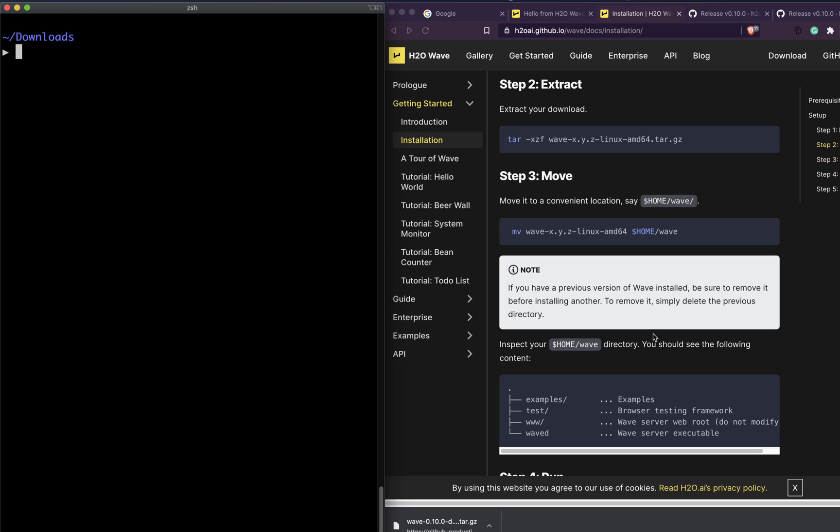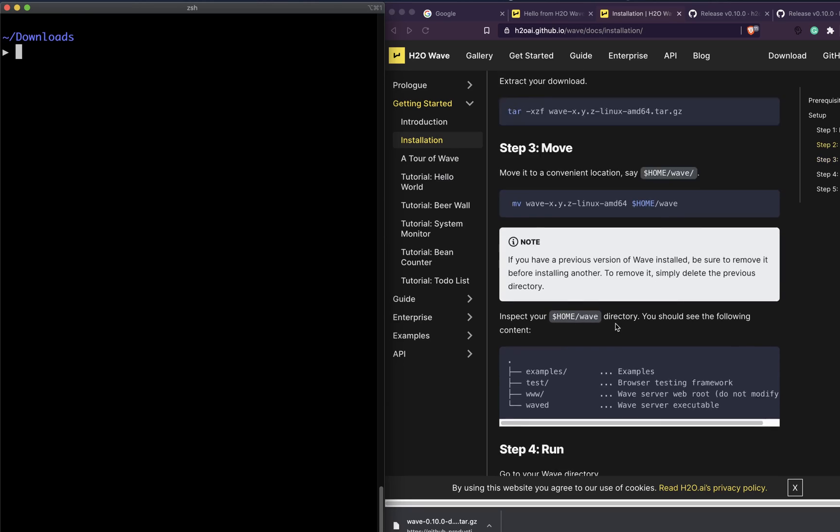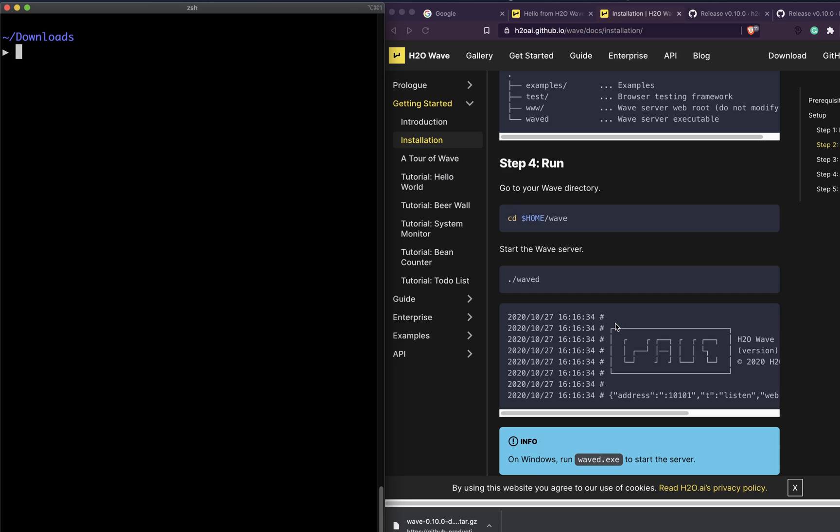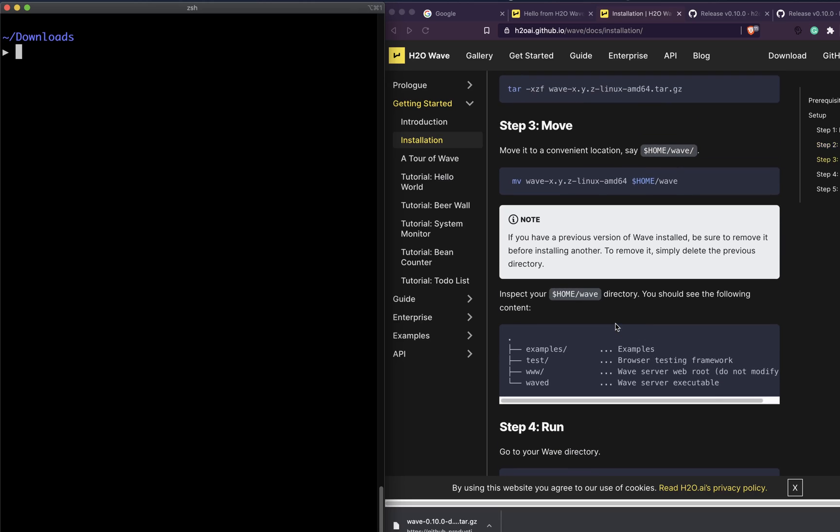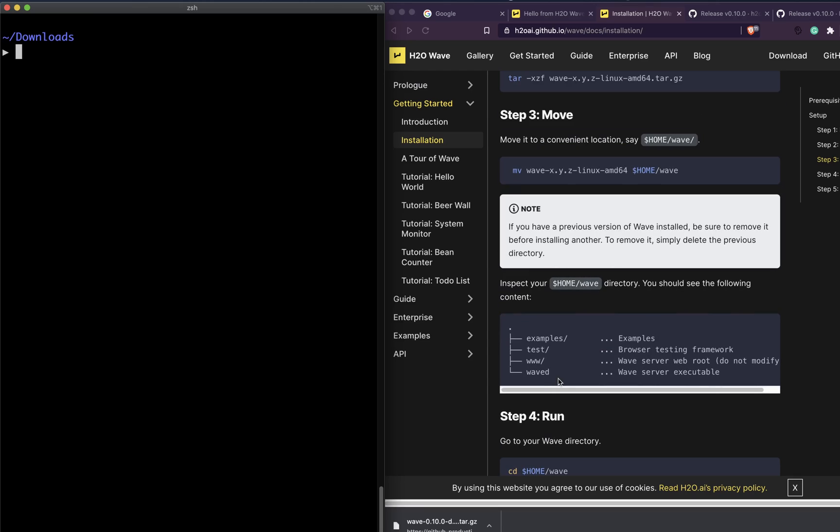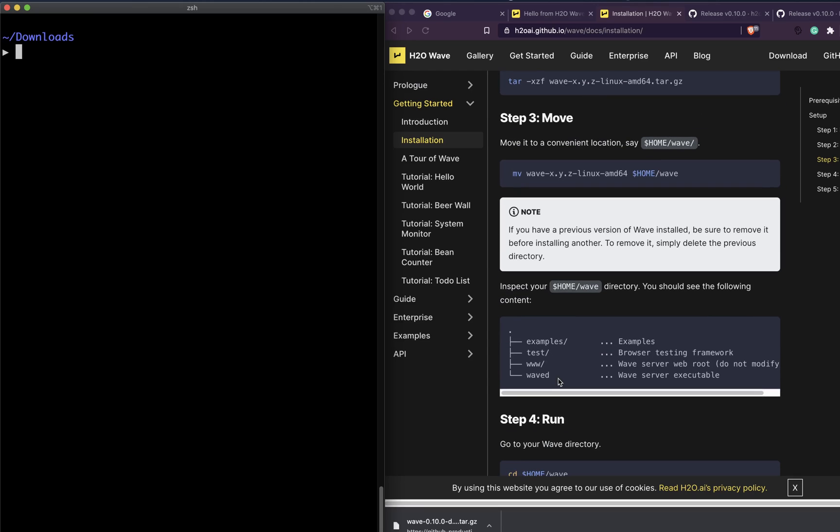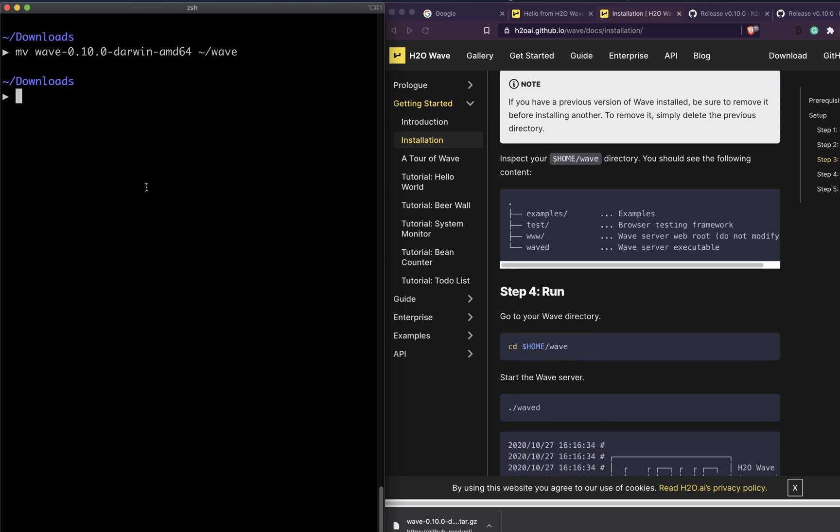Now you have to move into the folder. In my case, because it's inside Downloads, I can directly look at Downloads. If you're moving it to a home directory or somewhere else like Wave, you can just do cd Wave, and then from there you can see the directory structure: examples, readme, test, waved, www.